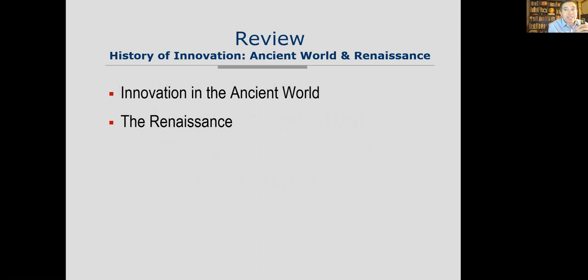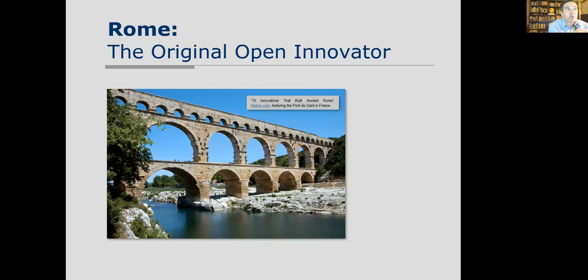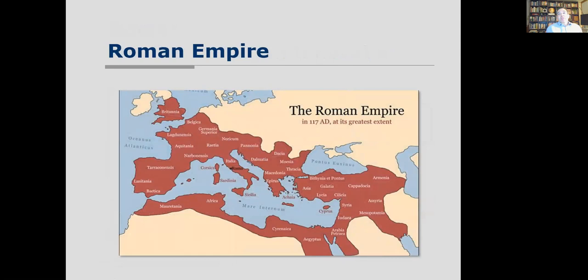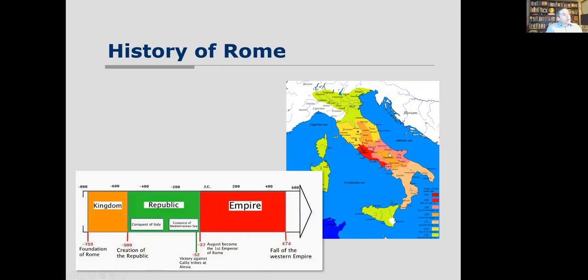Rome is one of the original open innovators, and a whole bunch of innovations came out of the Roman Republic and Roman Empire: concrete, newspapers, welfare, bound books, roads, aqueducts, arches, the Julian calendar, Roman law, and battlefield surgery. Roman law was very critical in establishing open innovation. The Empire went from kingdom to Republic to Empire, superseding city-states — and innovation was a key element to those advances.